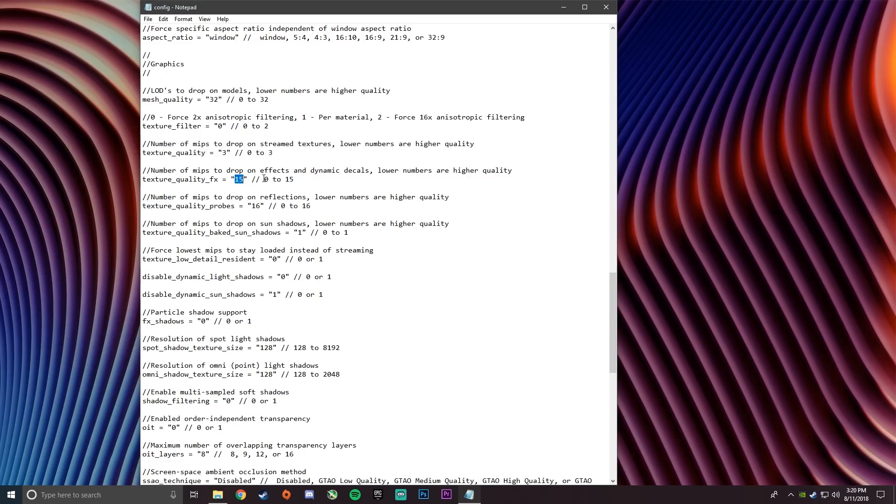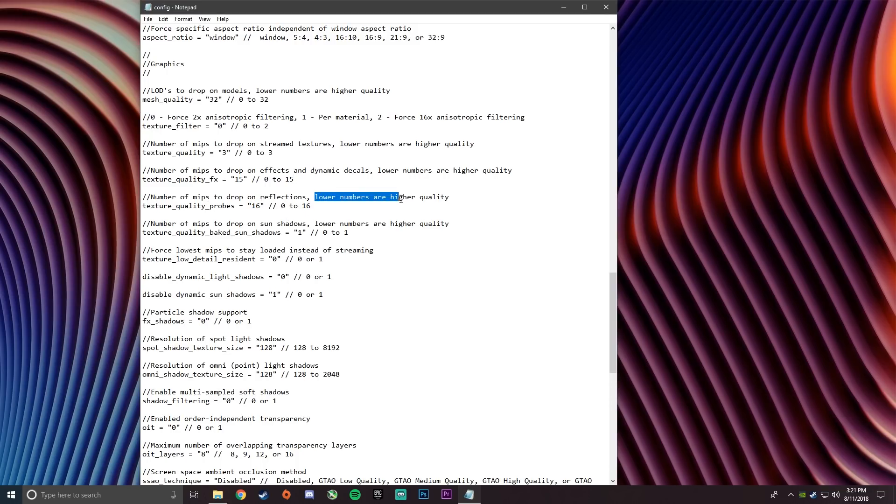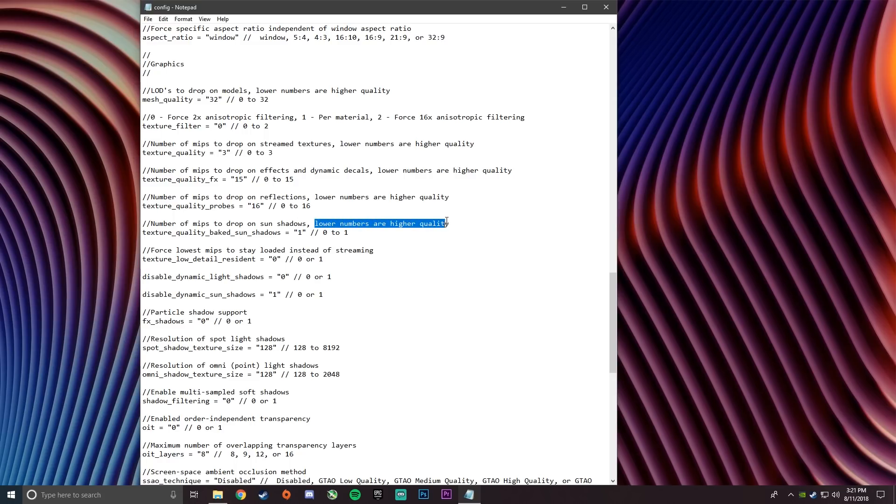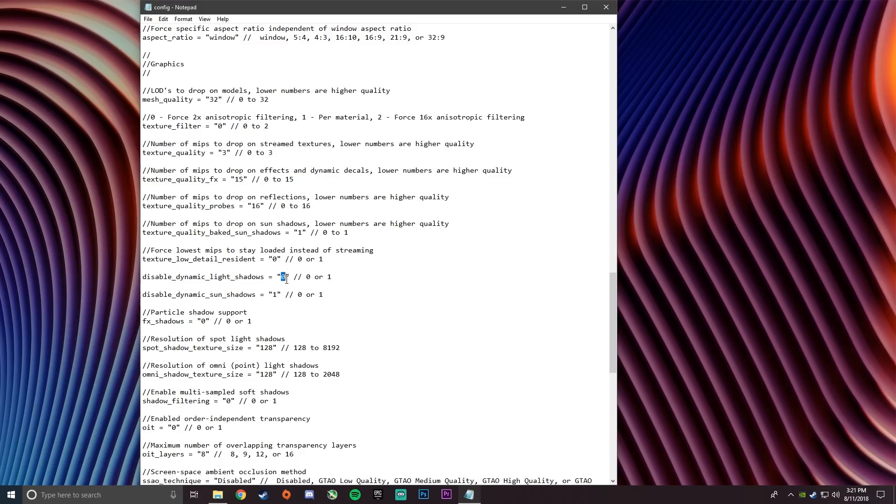Next you want to change the number of MIPS to drop on reflections to 16. And after that you change the drop on sun shadows to 1. And then on force lowest MIPS, you want to set that to 0.